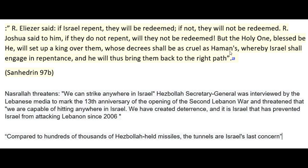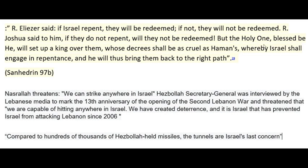Now it is in Iran. Iran is Persia, because the Nazis would change Persia to Iran, like earlier. Whereby Israel shall engage in repentance, and he will thus bring them back to the right path.